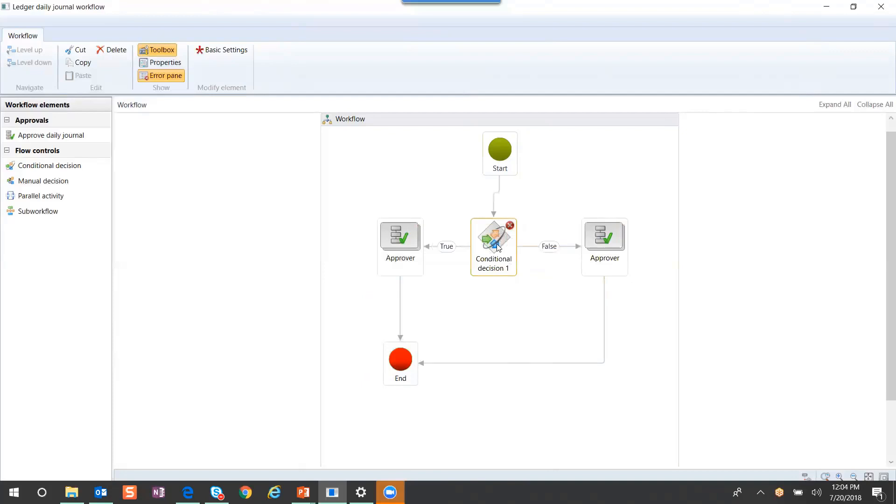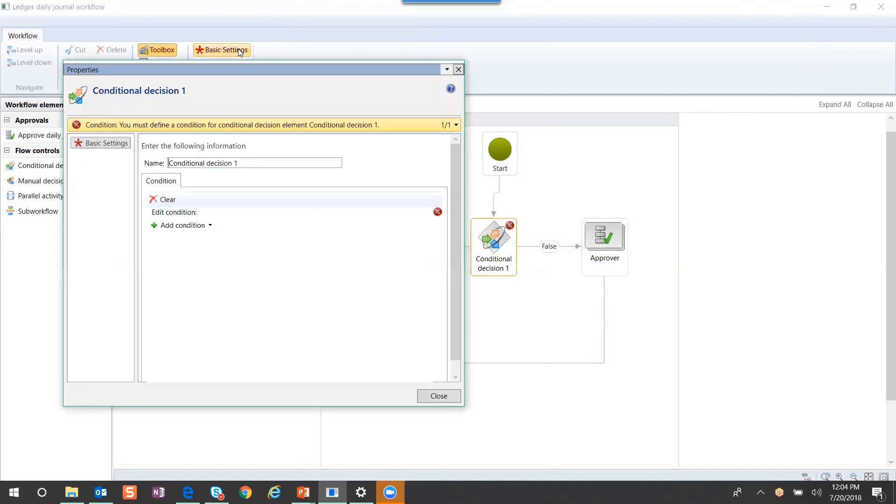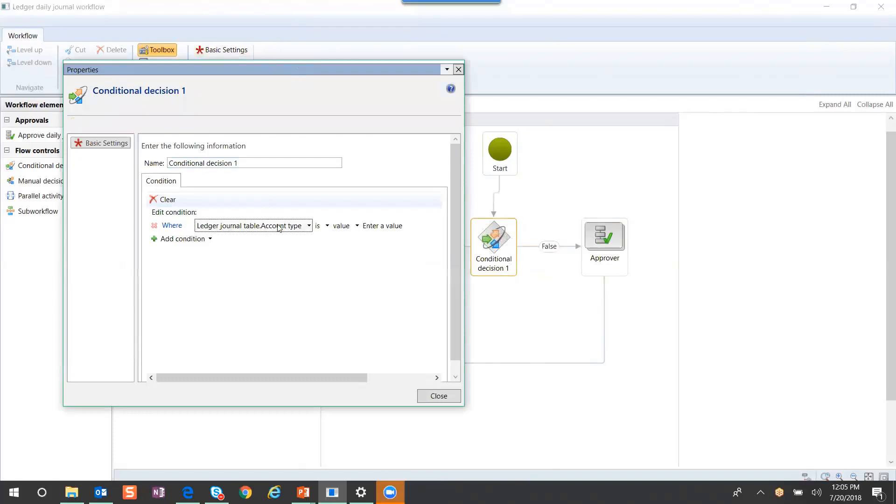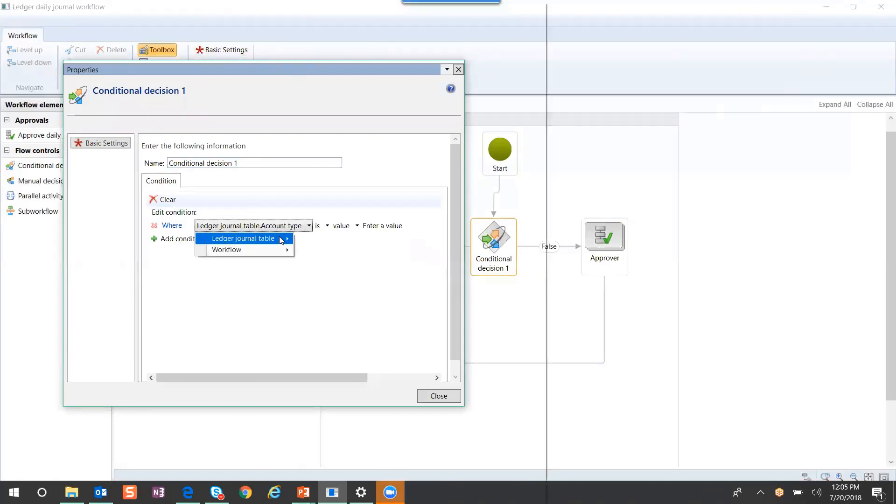Now the conditional is where we can preset a condition. If I go into my settings, here we can set a condition. That condition can be one of many different decisions. It could be based on a financial dimension that you're using.